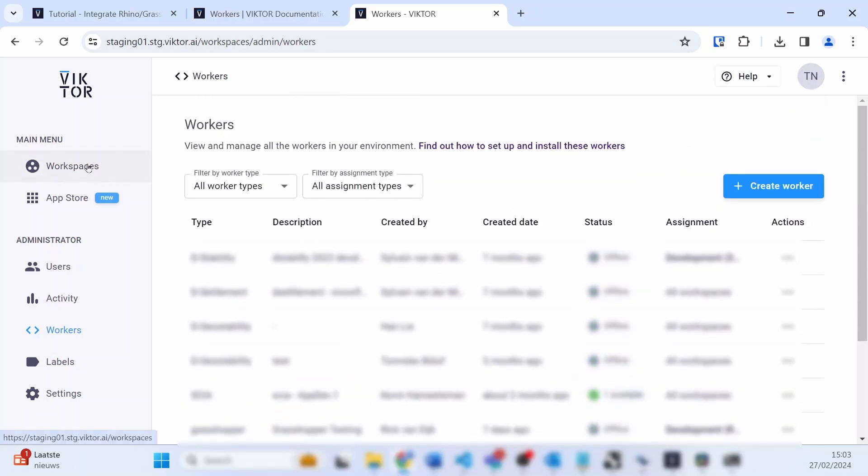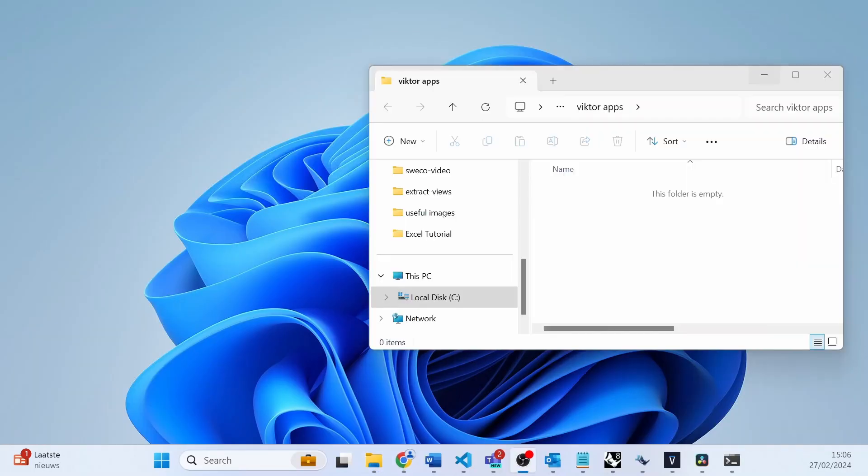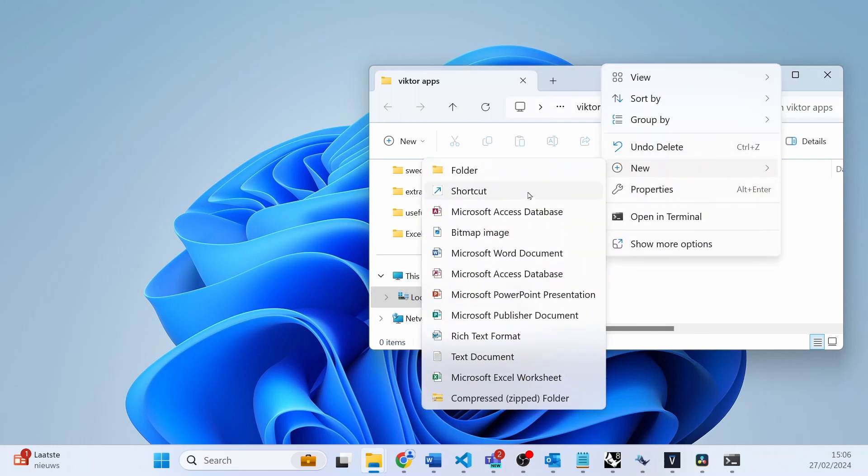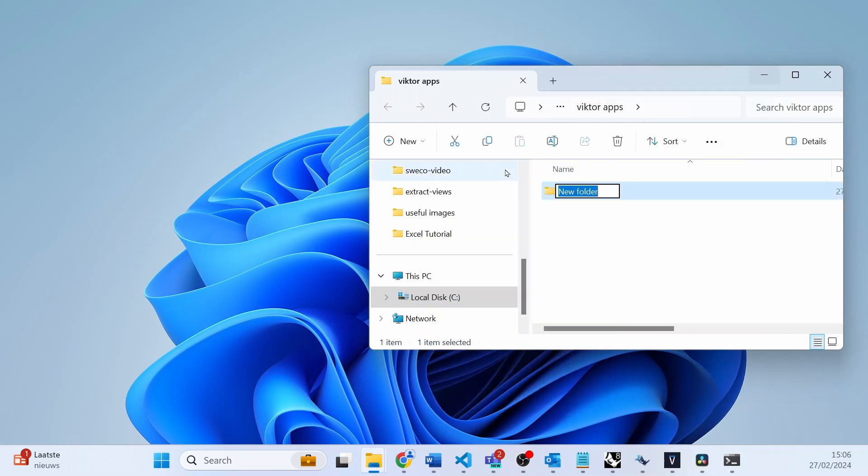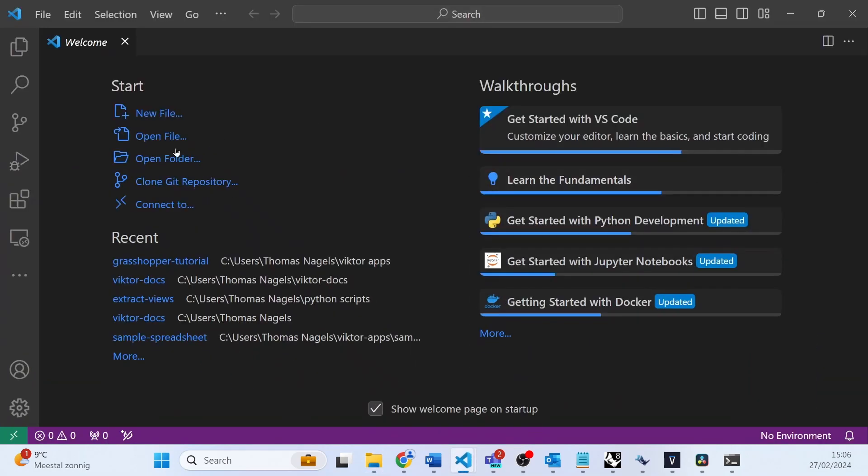Next we want to start building the Victor app. So let's quickly create and start a new app template for this Grasshopper tutorial. To quickly remind you how to create the template, we will first make a folder for our app in the Victor apps folder. Then in IDE of choice, open this folder and open your terminal as well.